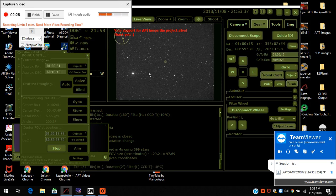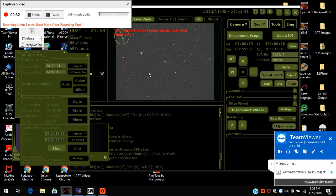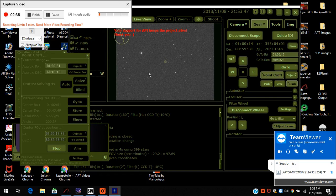Now it used to take 20 minutes to a half hour or longer before I started using plate solving.